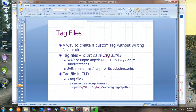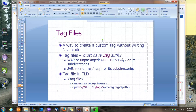Other than using Java code, we can also create custom tags using a special type of JSP called tag files. Tag files must have the .tag suffix and must be placed somewhere under the folder WEB-INF/tags or its subdirectories. Or if you package your tag library in a JAR file, tag files must be under META-INF/tags.